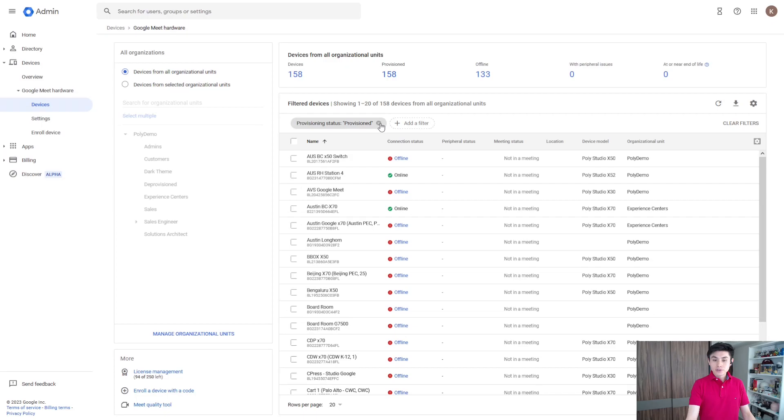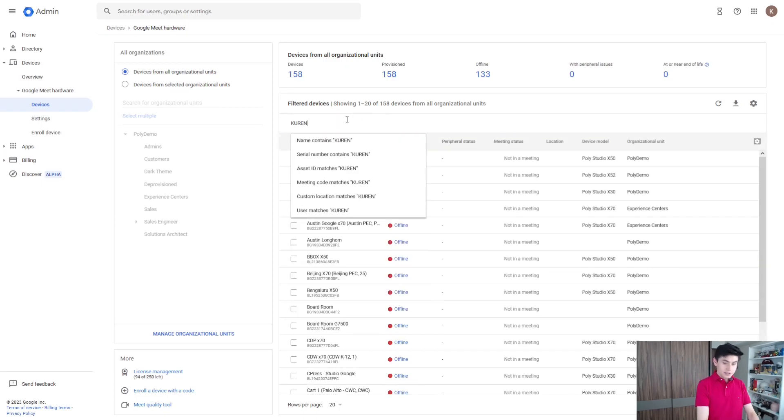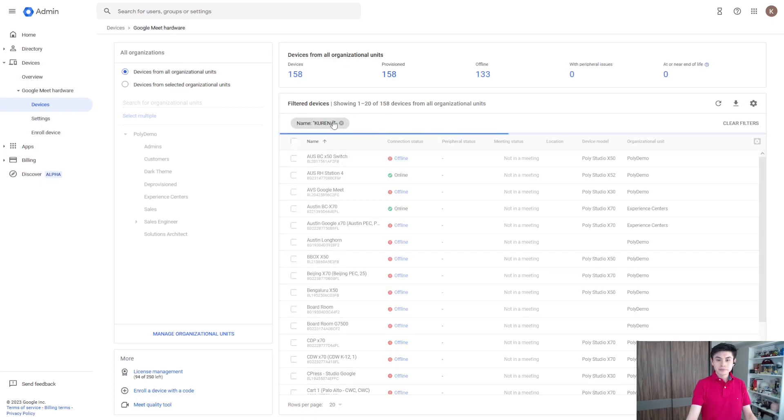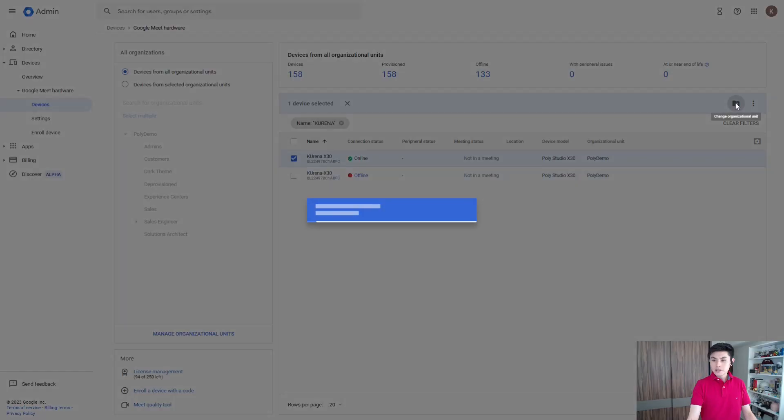Get back to Devices and look for your system. Click on it, and here change organizational unit. Your system must belong to the same organizational unit.